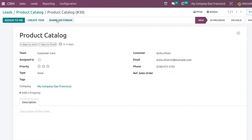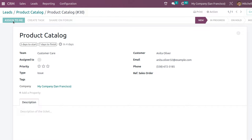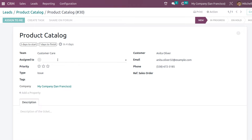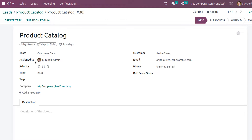If you want to share this on the forum, you can do that. If you want to create a task out of this ticket, you can do that from here as well. To assign the ticket to yourself, click Assign to Me. The assignee is now changed to Michelle Admin. You can also set the priority.